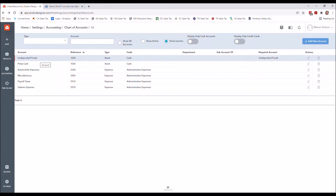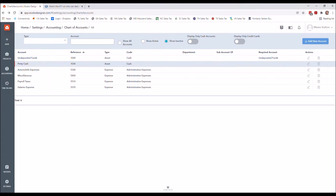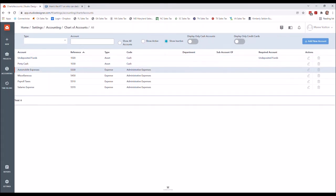However, if you're not strong in accounting, I just don't recommend using that. I will provide instructions and a tutorial on how to use that if those that are interested want to see that. But I also made petty cash, automobile, miscellaneous, payroll and salaries, payroll tax inactive.